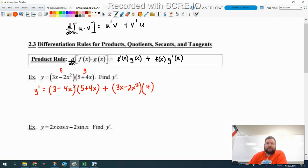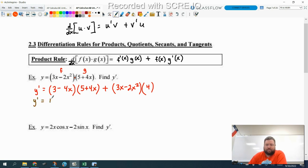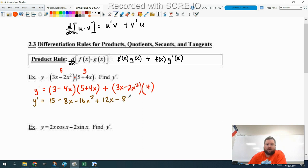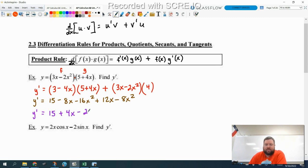We're going to go ahead and simplify it, and I want to do that because I want to show you the other method and verify that the answers are the same. So to simplify: we multiply these together, so that's 15, positive 12, negative 20 — that's negative 8x — and then negative 16x squared. And then here we get 12x and then minus 8x squared. So finishing combining like terms: I have 15, plus 4x, and minus 24x squared. So there is my derivative.